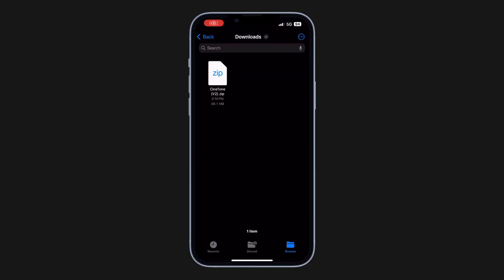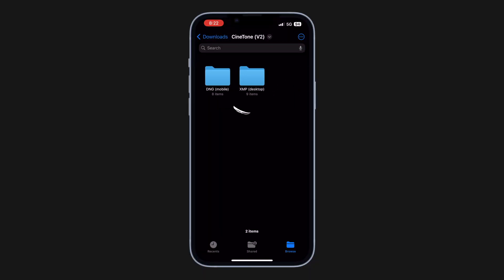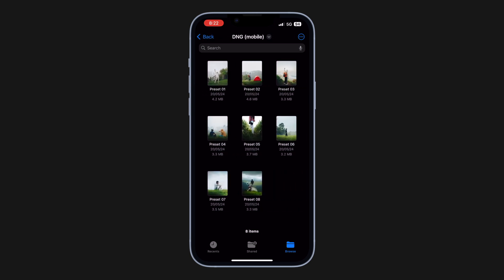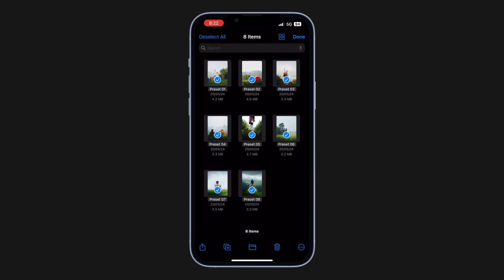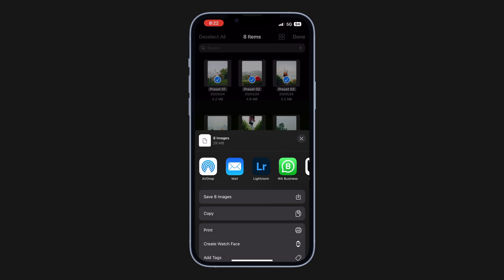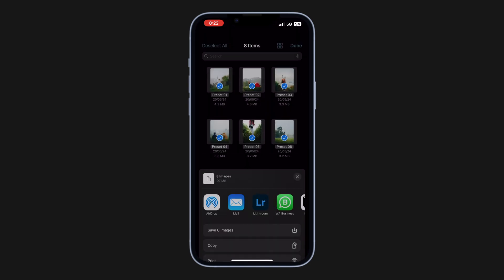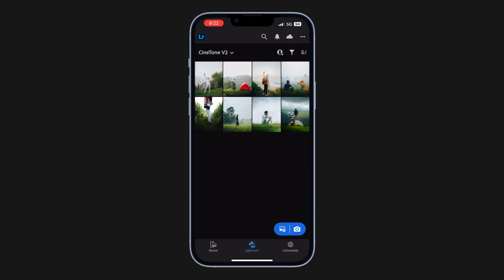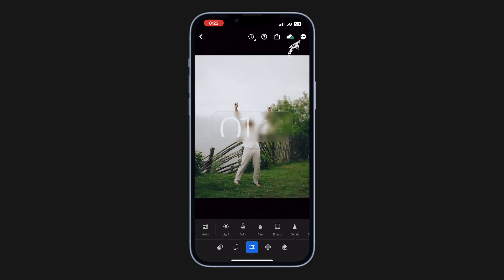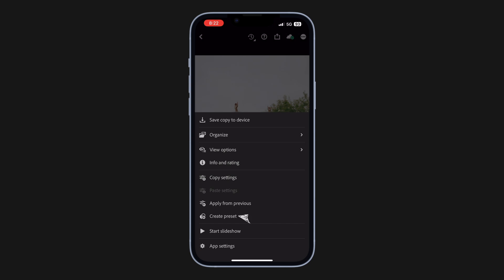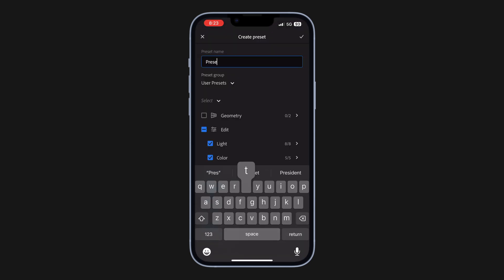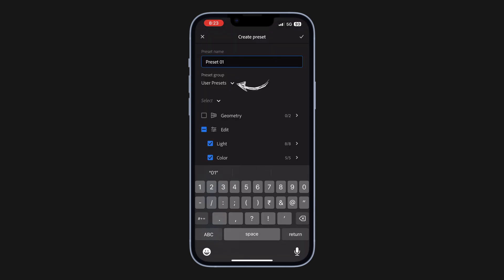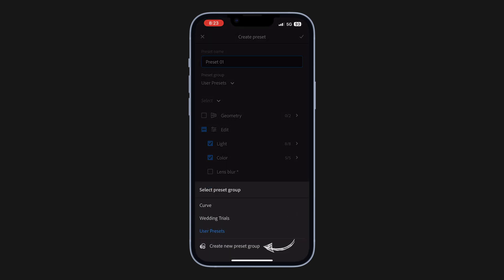To install the presets in Lightroom Mobile, firstly you need to download and extract the zip file. Open the DNG folder, select all the presets, tap the share icon, and import to Lightroom. Next, open Lightroom — here you can find all the imported presets. To save these presets, open a preset, tap the three-dot menu, and choose 'Create Preset.' First, enter the preset name, then tap the dropdown and choose 'Create New Preset Group.'